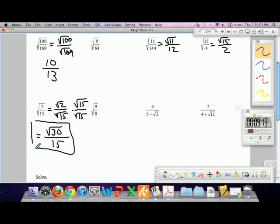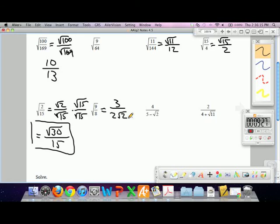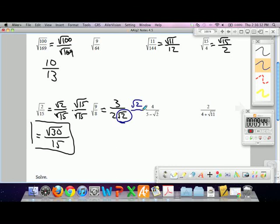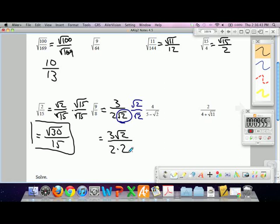For square root of 9 over 8: that's the same as 3 over square root of 8. Square root of 8 simplifies to 2 root 2, since 8 is 4 times 2. We've got to eliminate that square root in the denominator, so multiply by root 2 over root 2. That gives us 3 root 2 in the numerator, and square root of 2 times square root of 2 is 2, and we still have that 2 in front, so 2 times 2 is 4 in the denominator.